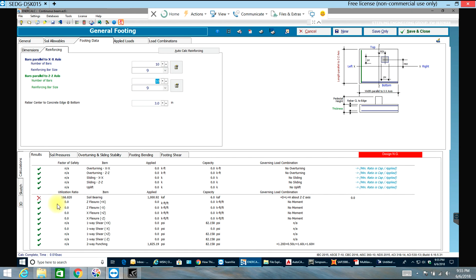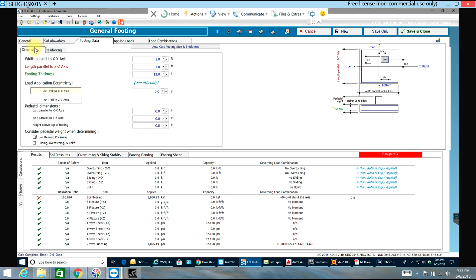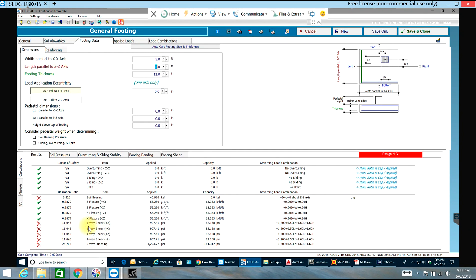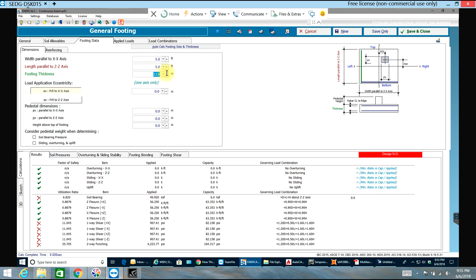Looks like everything is passing except for the size. I'll go to dimensions and I'll increase this - let's try five foot by five foot. As you can see it's failing in one way shear, one way shear positive x, negative x, positive z, negative z, punching and soil bearing. I'll increase the thickness to 24.